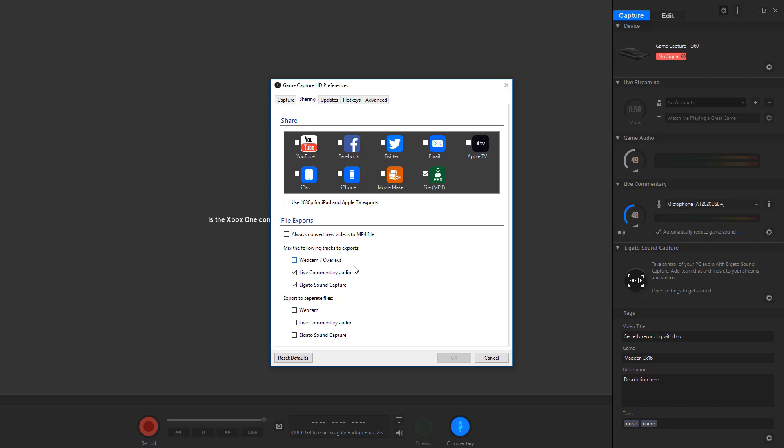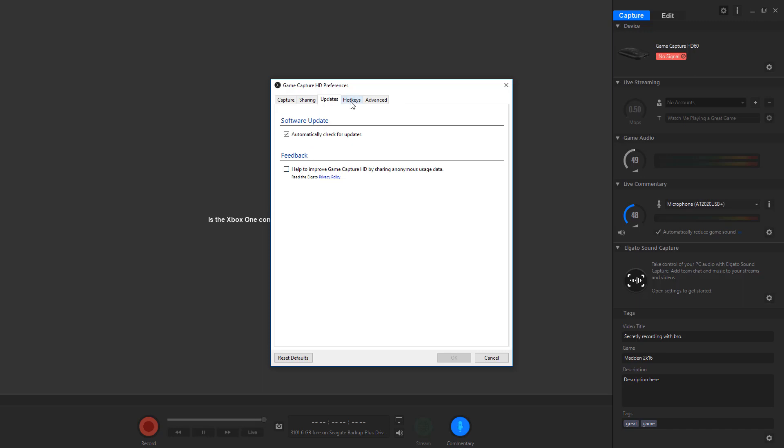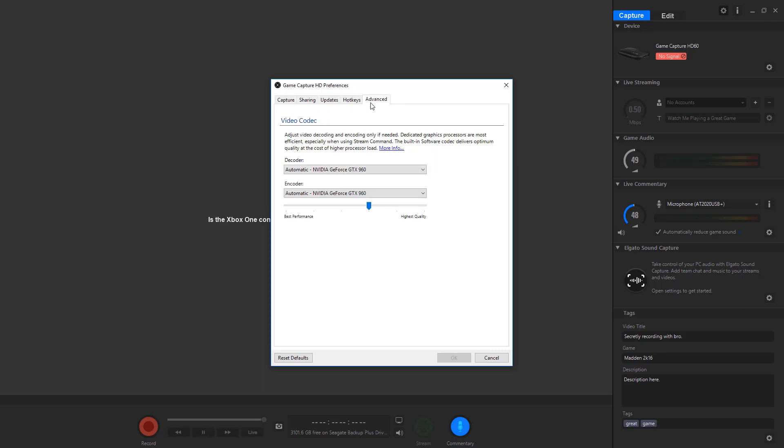You can have webcam and overlays if you want, like commentary audio. Of course, I'm going to have that in the Elgato Sound Capture. You can export these as you see fit. That's just always up to you. But I import them and then go through Camtasia with that. Updates, automatically check for updates, all this. Hotkeys, I don't have any hotkeys assigned. And this is all going to my GTX 960. In between highest quality and best performance, I put it there just because I like quality over performance most of the time, because my PC is not a bad build.